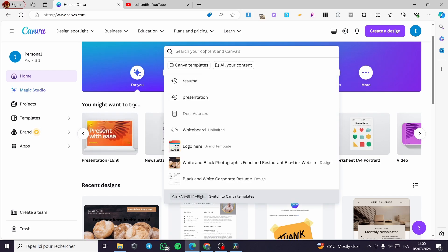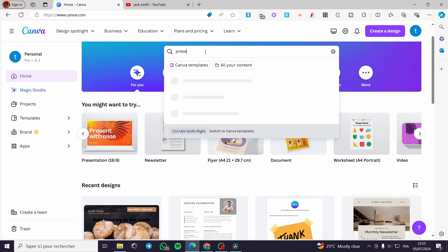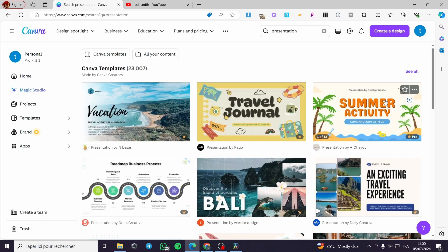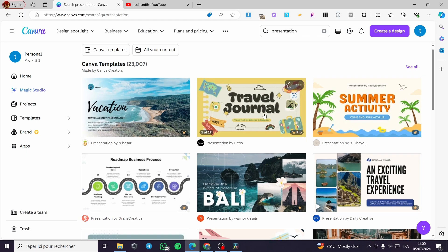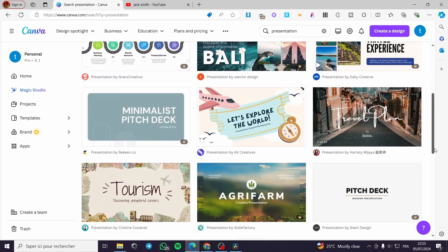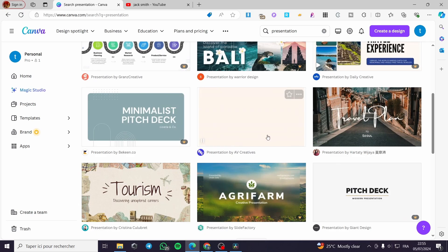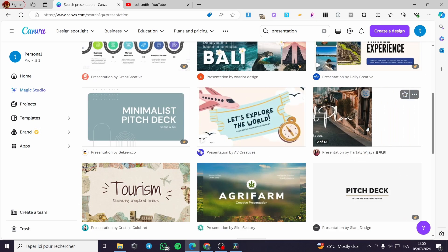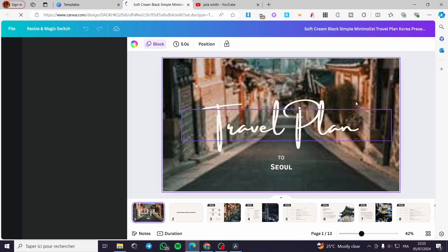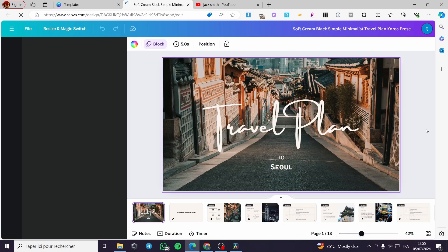Go ahead and type 'presentation' in the search bar, then press Enter. You will see the types of presentation templates available — both free and paid ones. Choose whatever you like. I'm going to choose one and click 'Customize.' Here you will see all the pages available within this presentation.